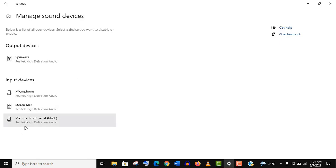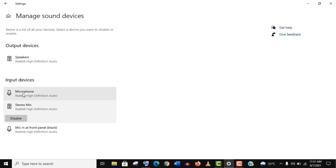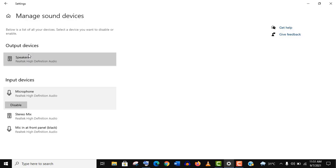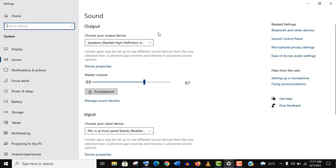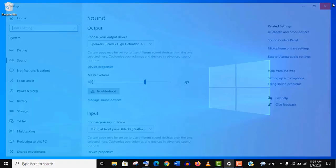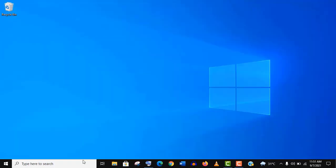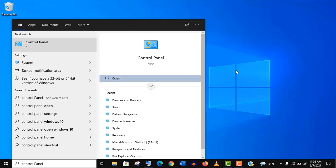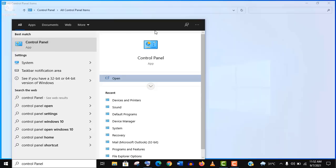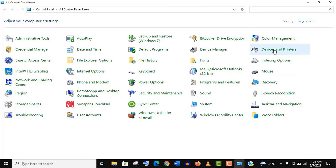But if you don't find your device name here, don't worry. You need to follow the next step. Now you need to go to Control Panel. For this, type 'Control Panel' in the search bar.